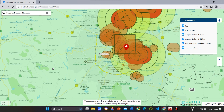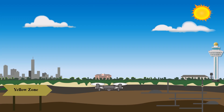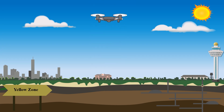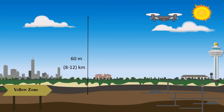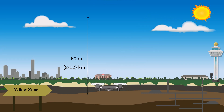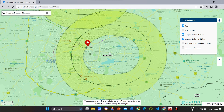Next, we will discuss the yellow zone. Yellow zones are controlled zones and the drone can only be operated after permission from DGCA. The yellow zone is the airspace up to 60 meters or 200 feet in the vicinity of an operating airport, that is between 8 and 12 km from the airport. You can fly the drone up to 60 meters here.